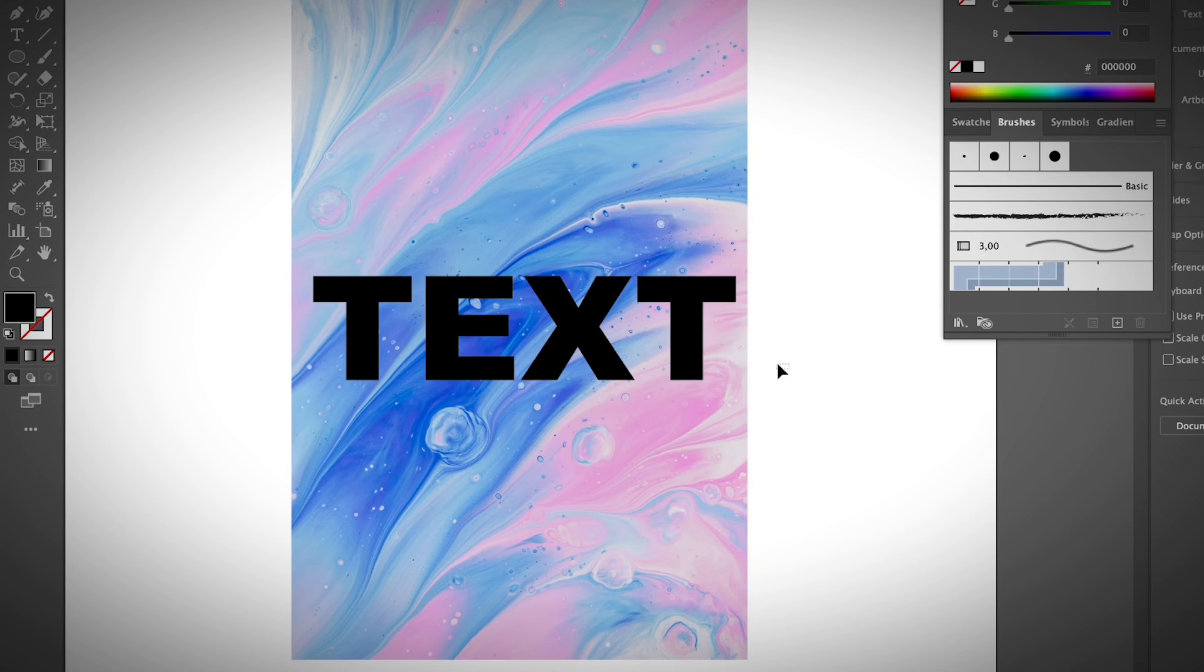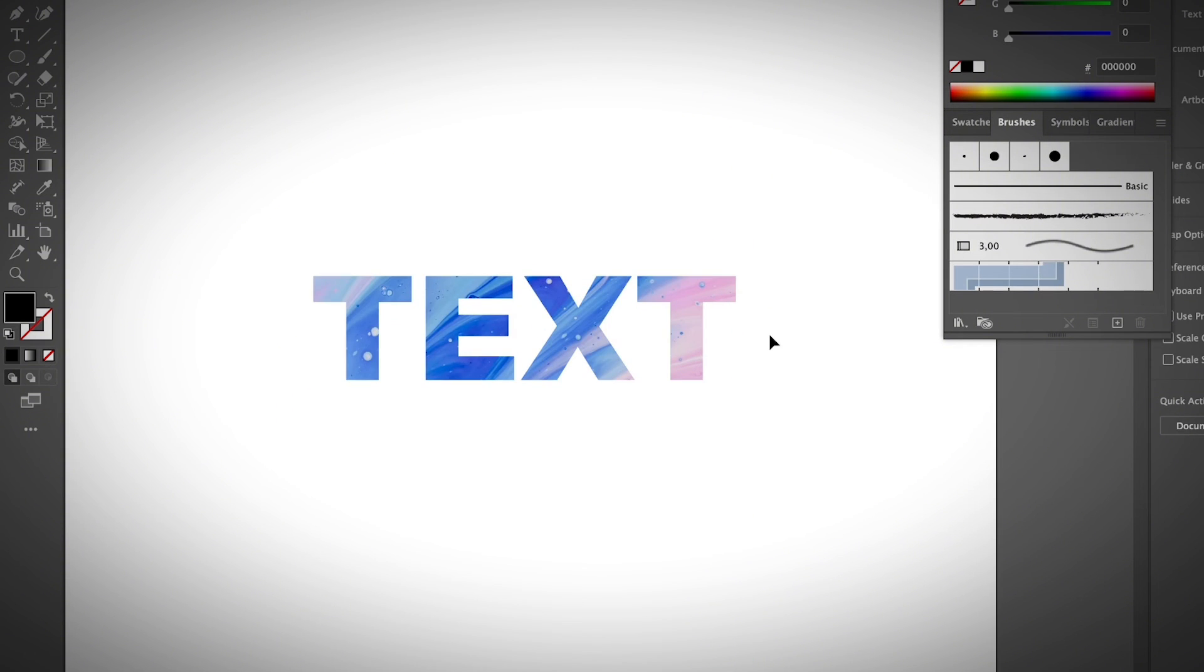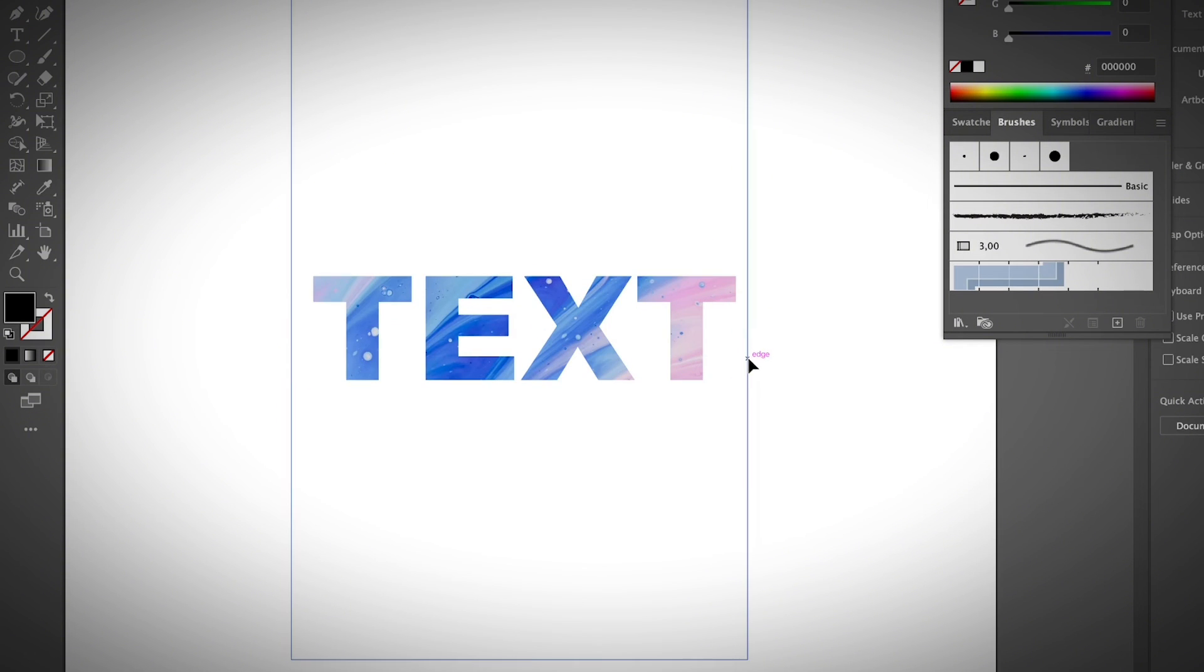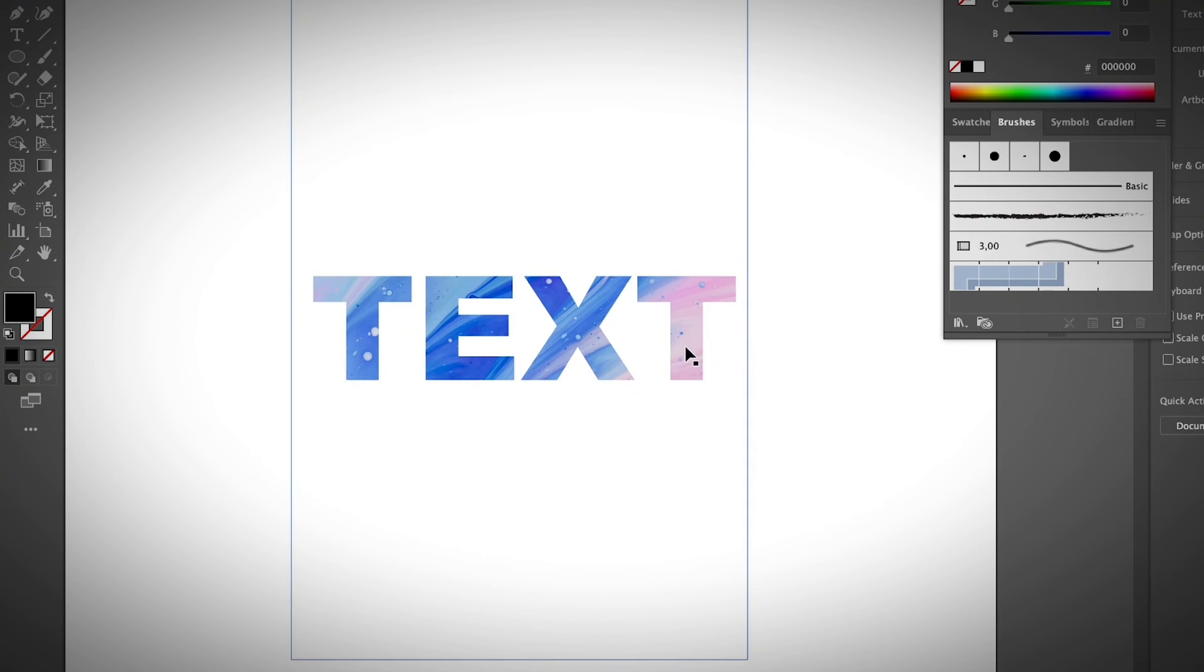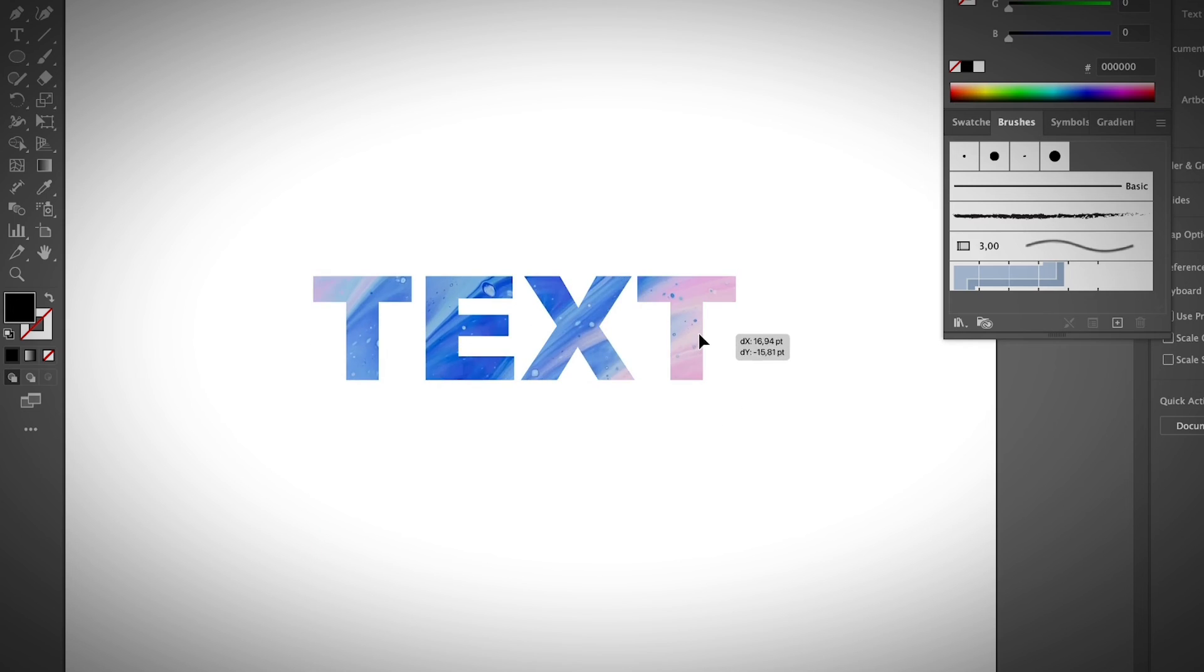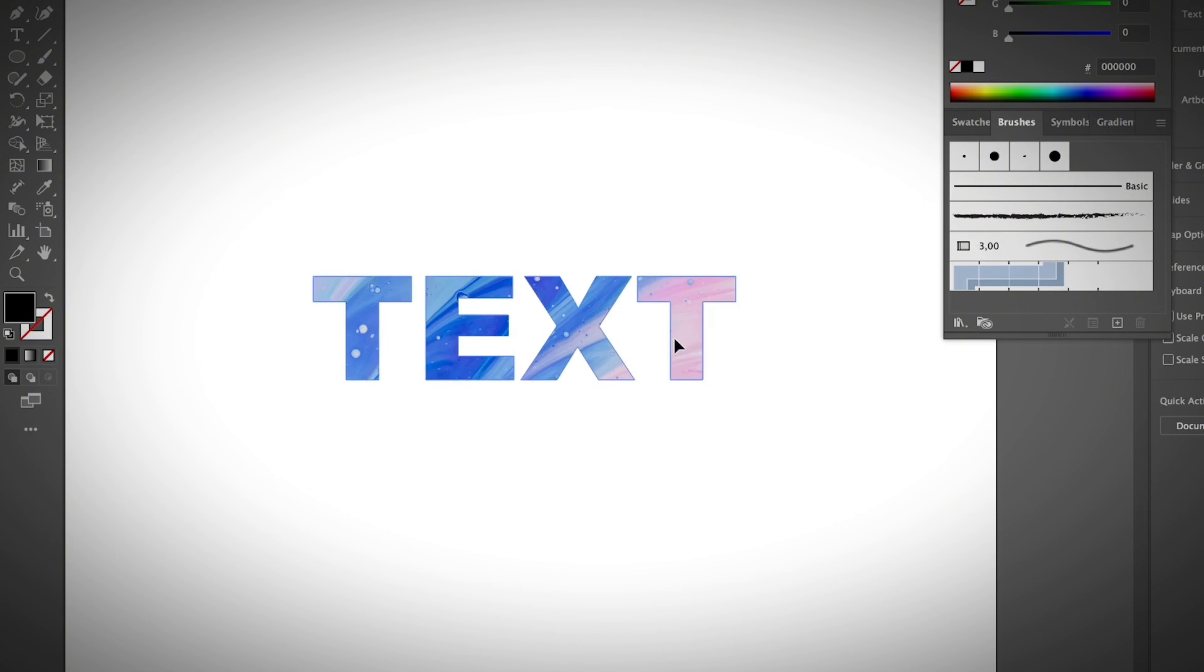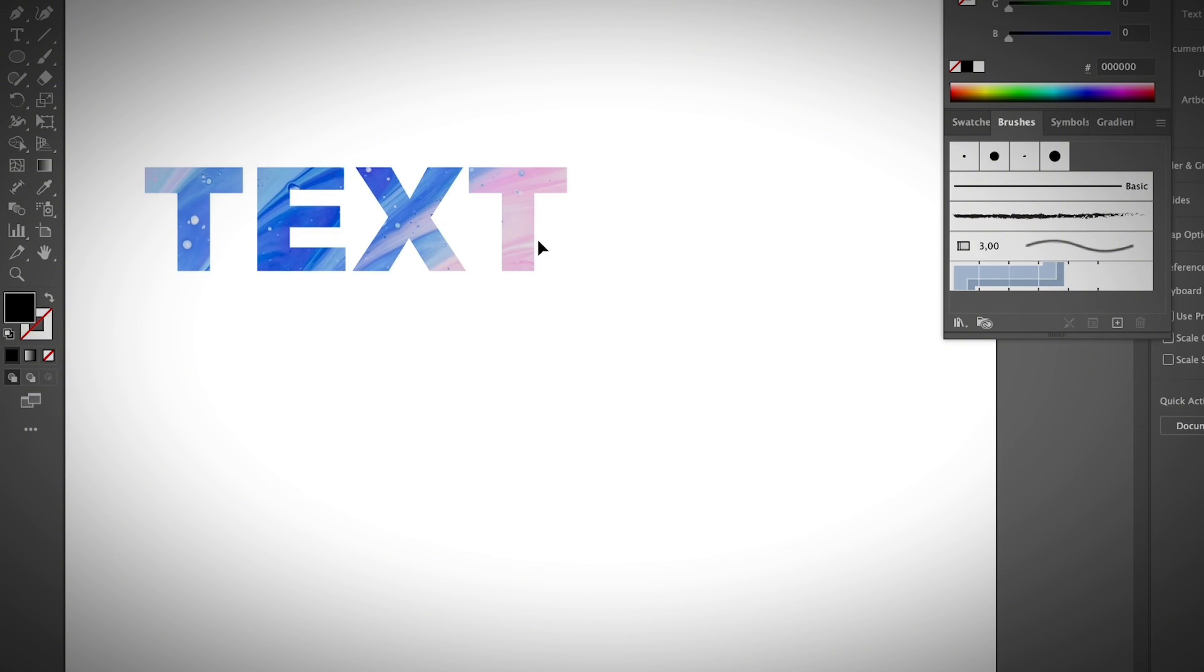And go ahead and select both and use the same keyboard shortcut to create a clipping mask command and seven. That's it. And same thing, if you want to move around the area that's filling the text, you can double click on the text and move around the area. And once you are done, double click again and you can use it as you want.